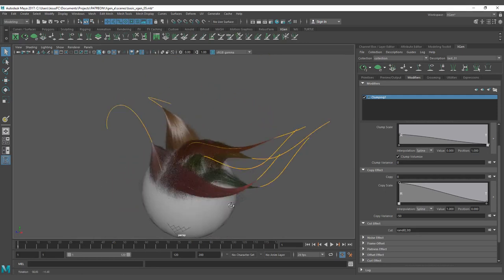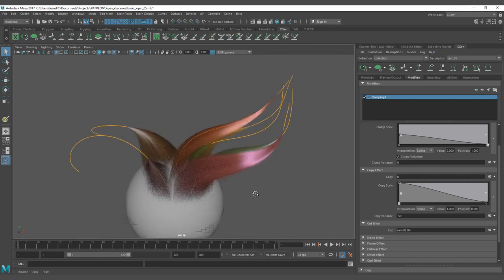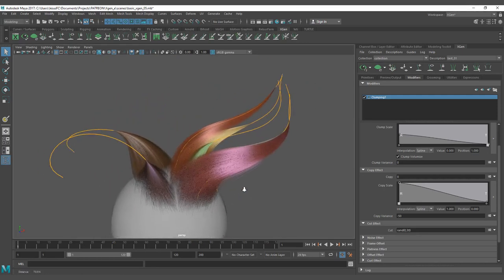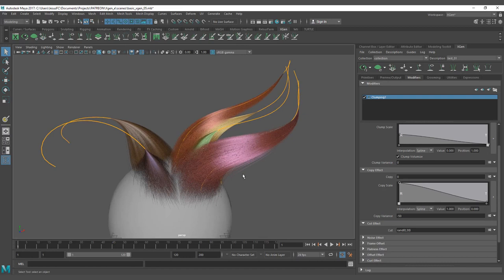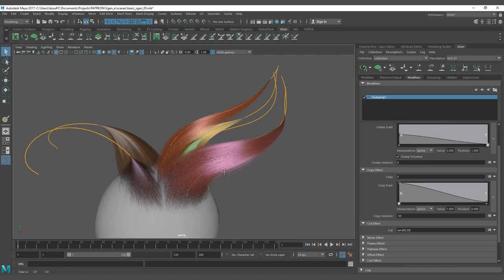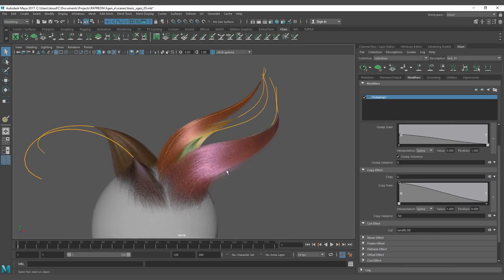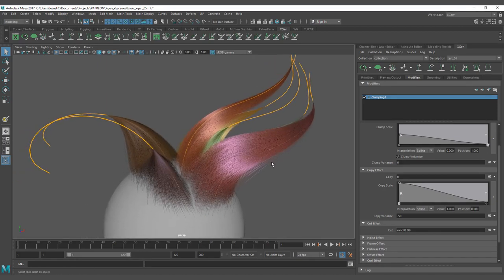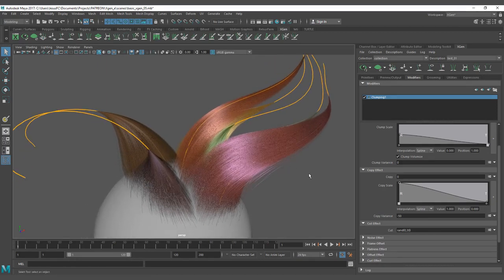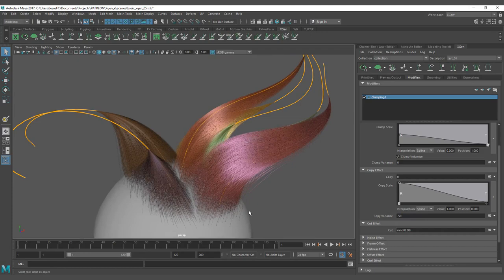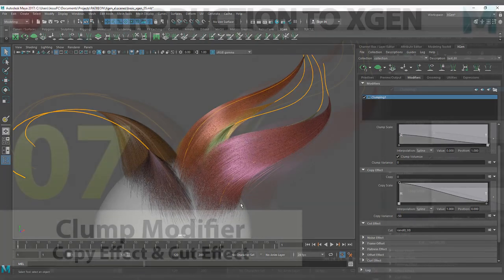So this will be all for this part, and we are going to start working on the noise effect next that is extremely, extremely powerful. And that's one of the secrets to get realism and a nice behavior with Xgen. So we'll see you on the next one.